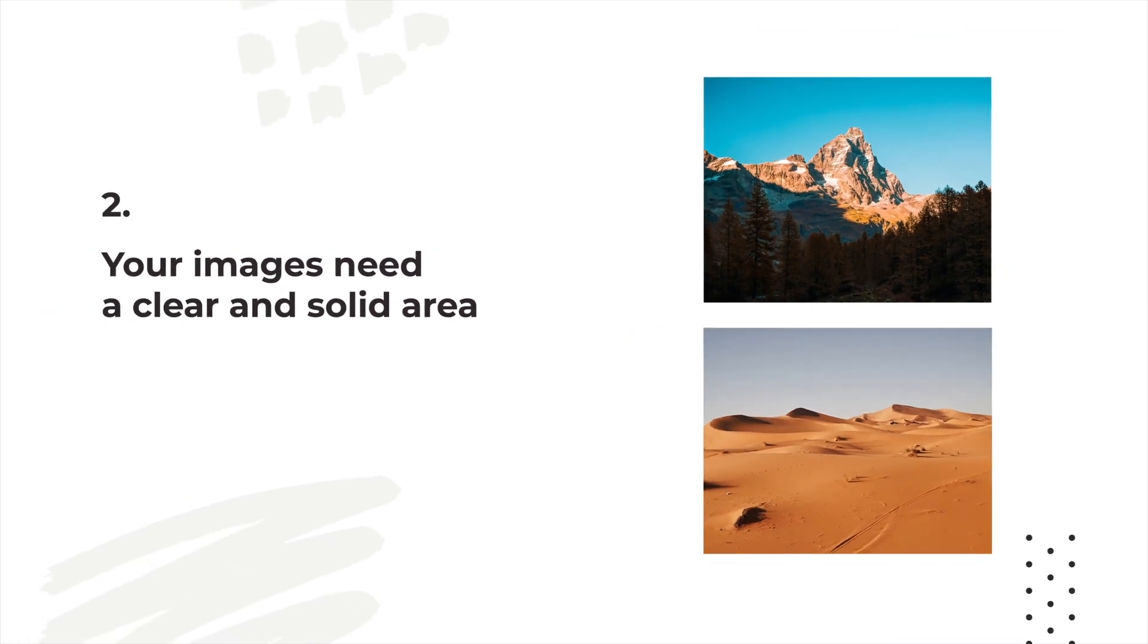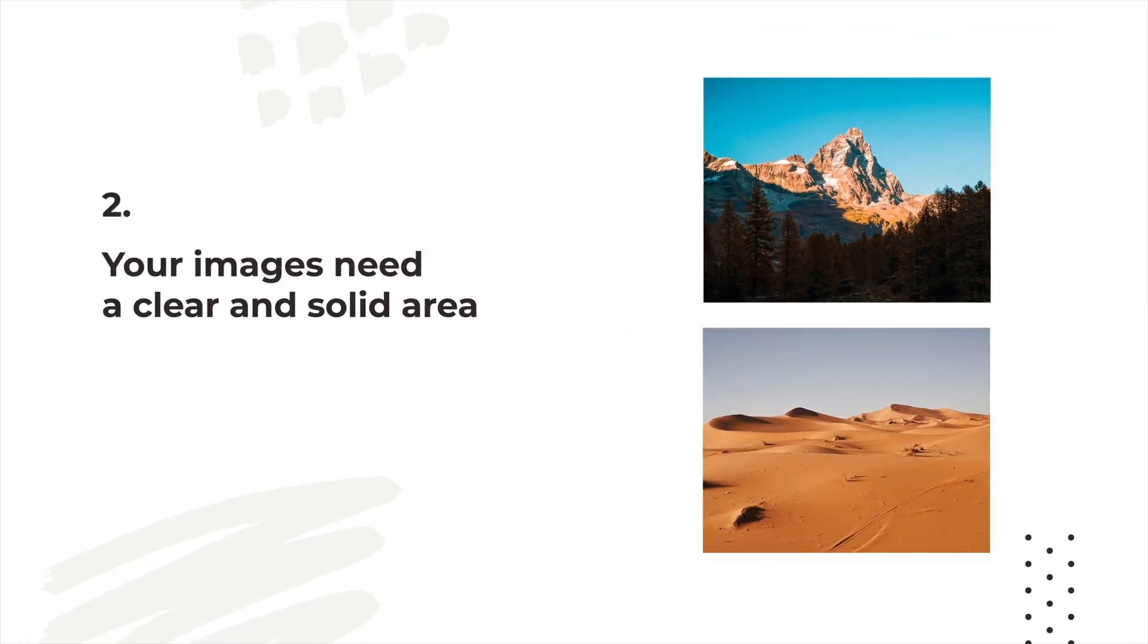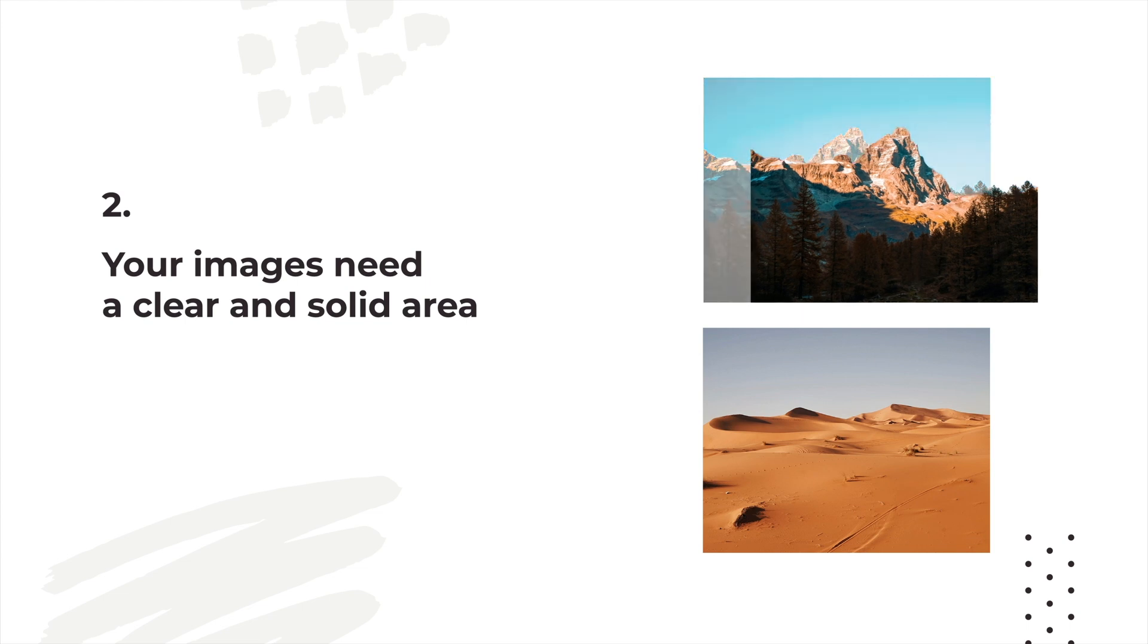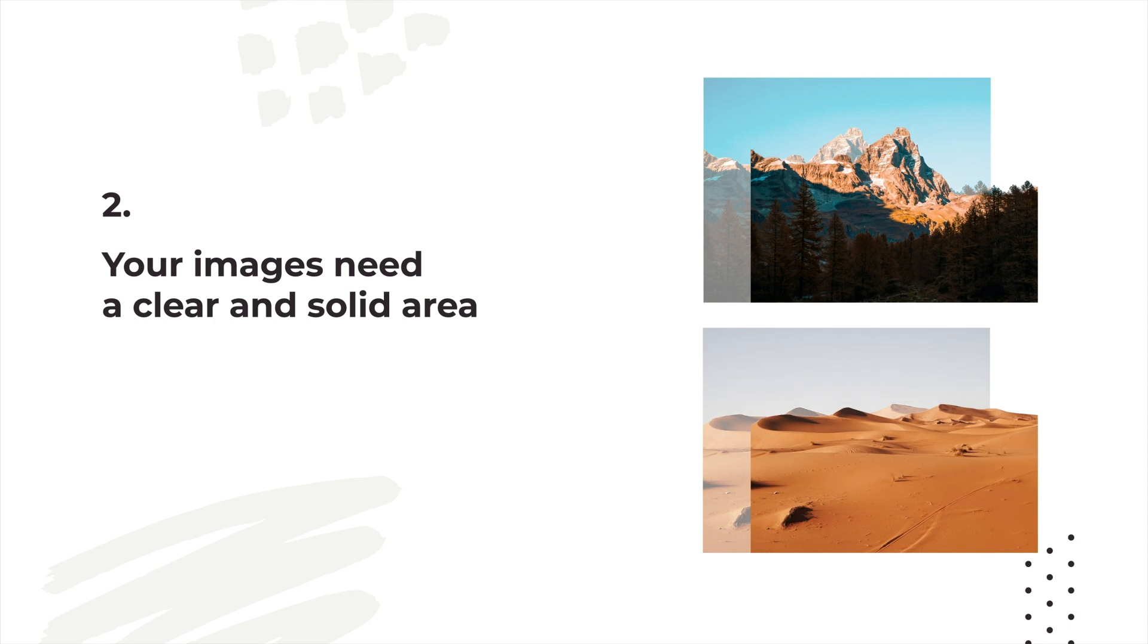Two, your images need to have a clear area for the background to be removed, like this sky, and a solid area along the base of the image so the shape of the shape mask can be seen. Landscape images like these are perfect.